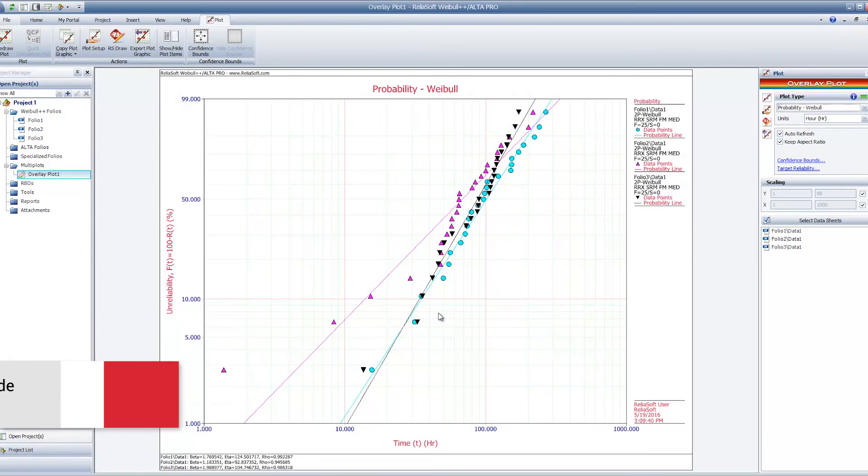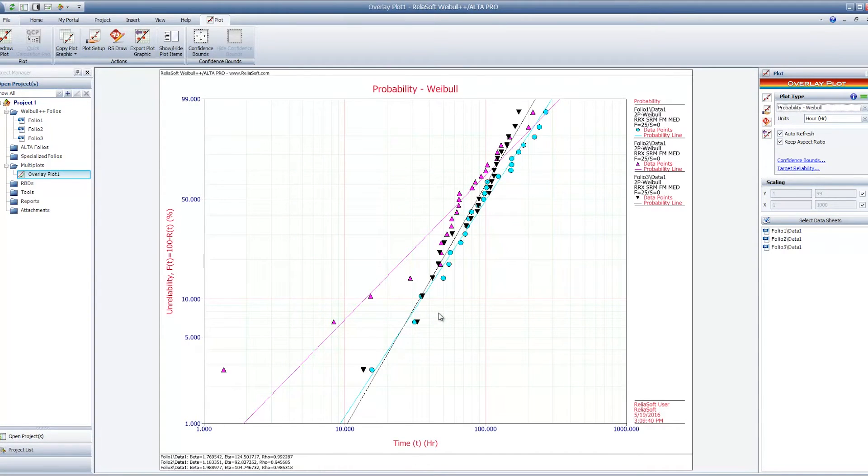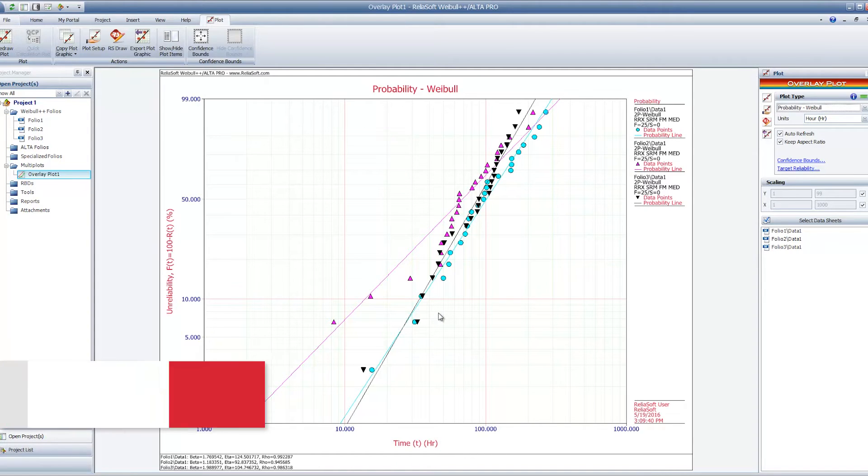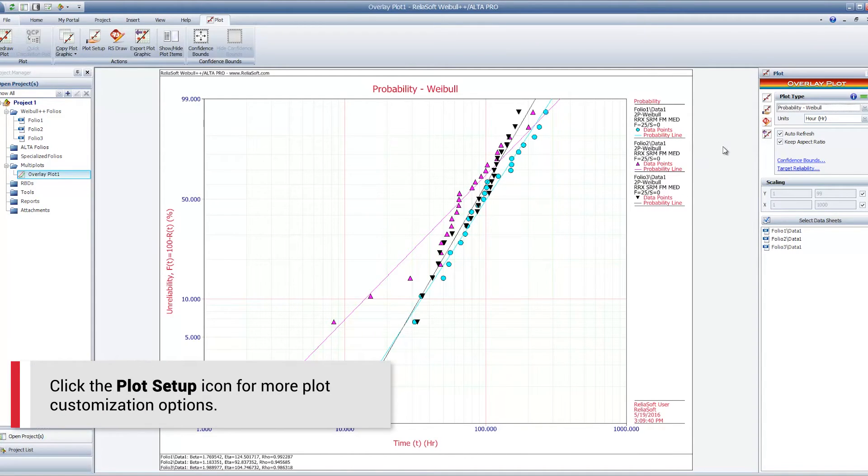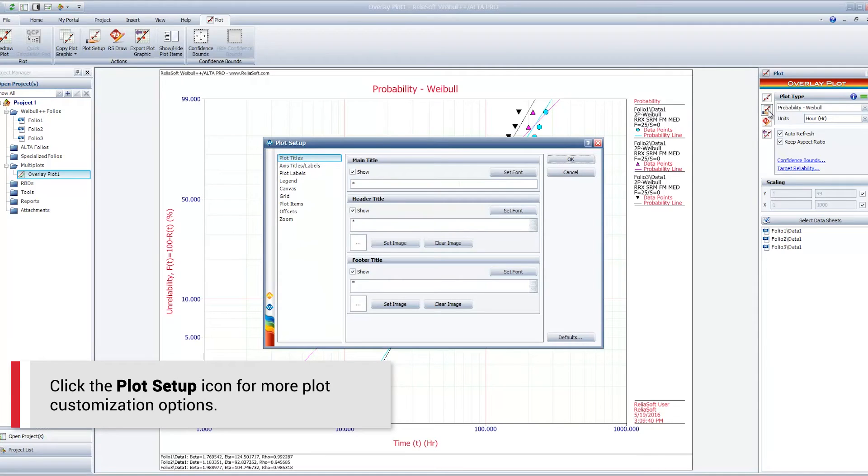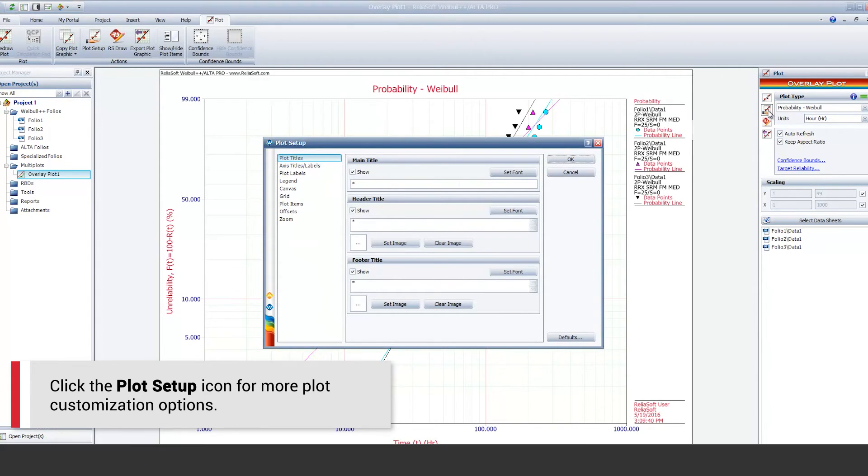Note that the Override Plot Color command affects only the color of the lines and points. Other settings, such as the line thickness or point size, are based on the settings specified in the plot setup.